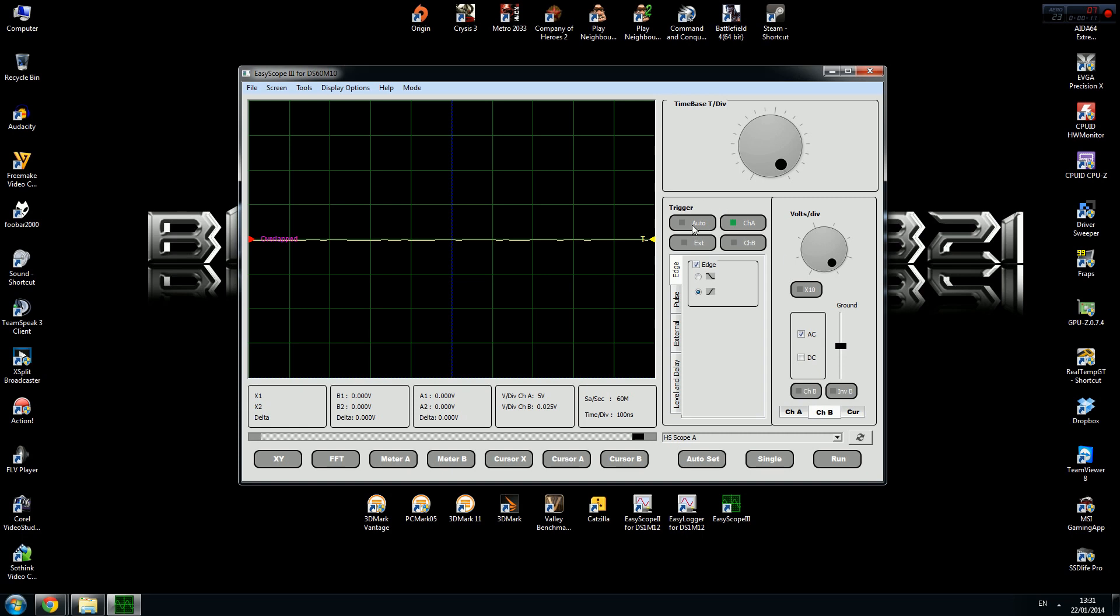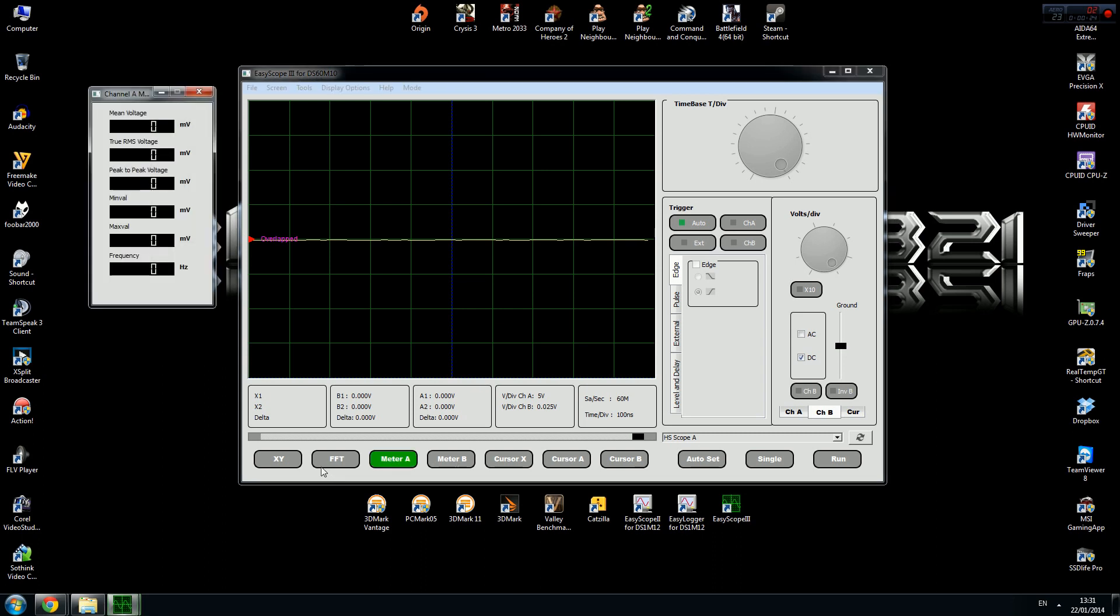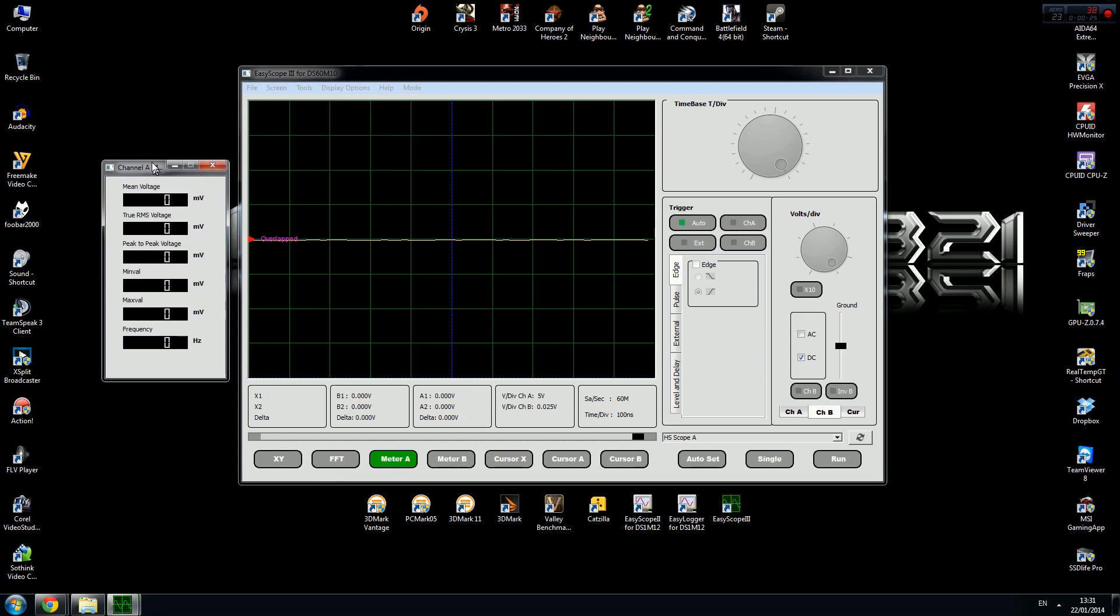I recommend setting the trigger on auto and making sure that the DC box is ticked. Then depending on where your probe is connected, choose meter A or meter B. My probe is connected to channel 1, so that's why I'm using meter A, and now we're ready to do our measurements.